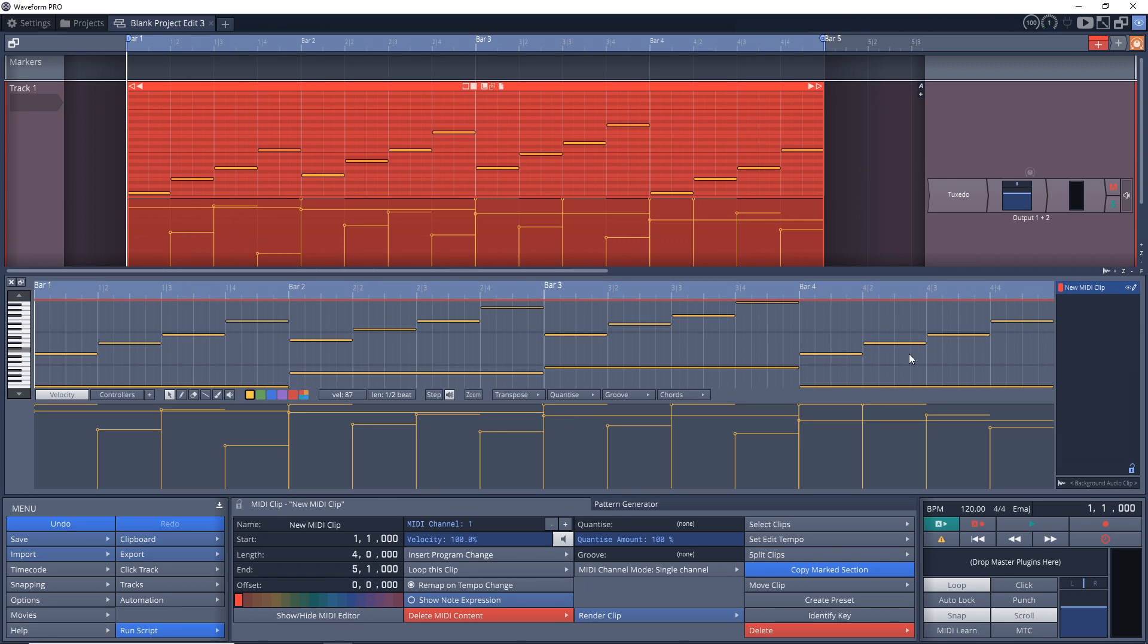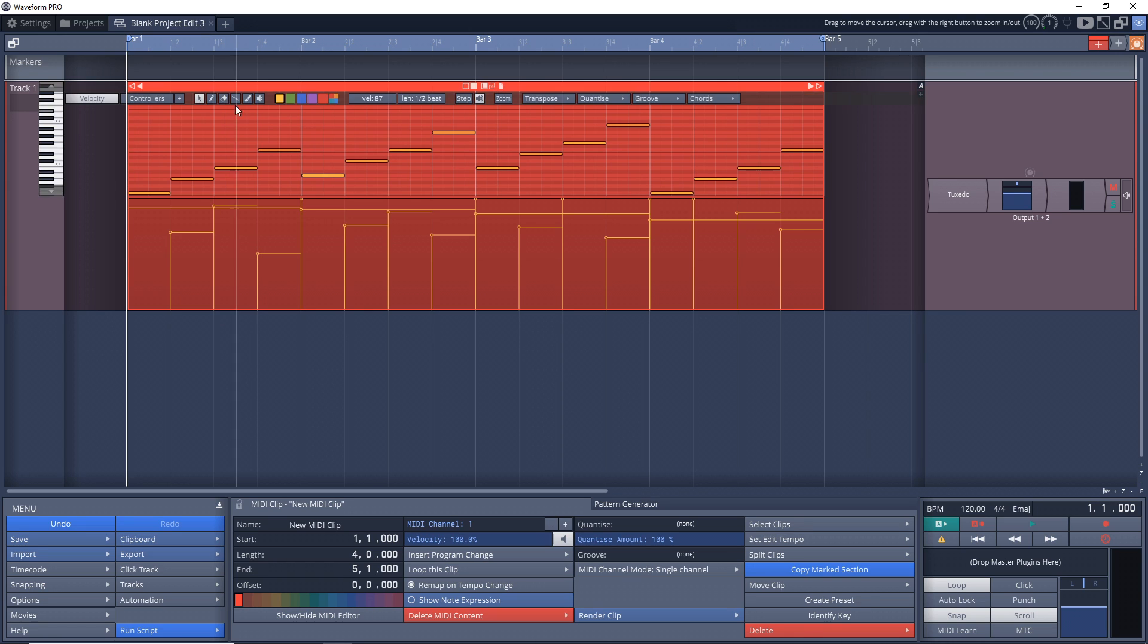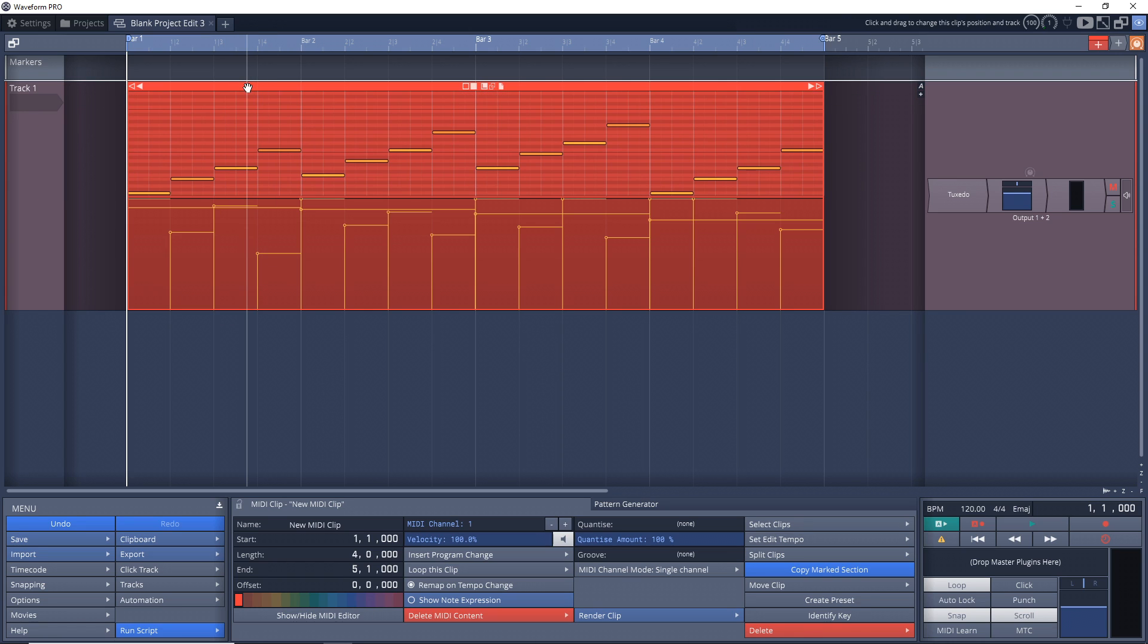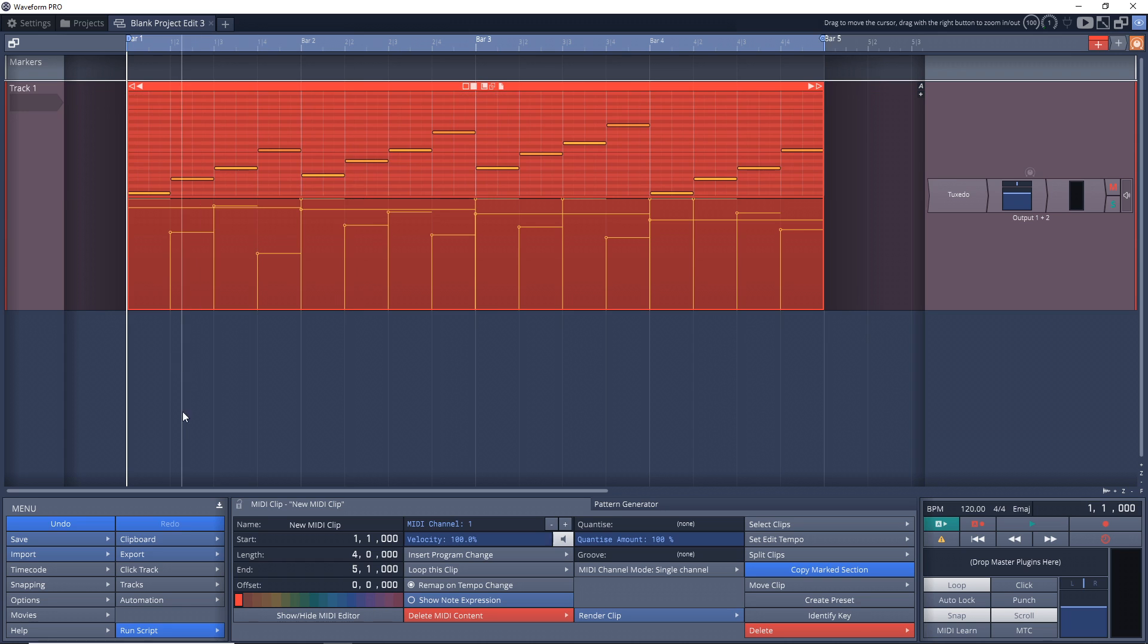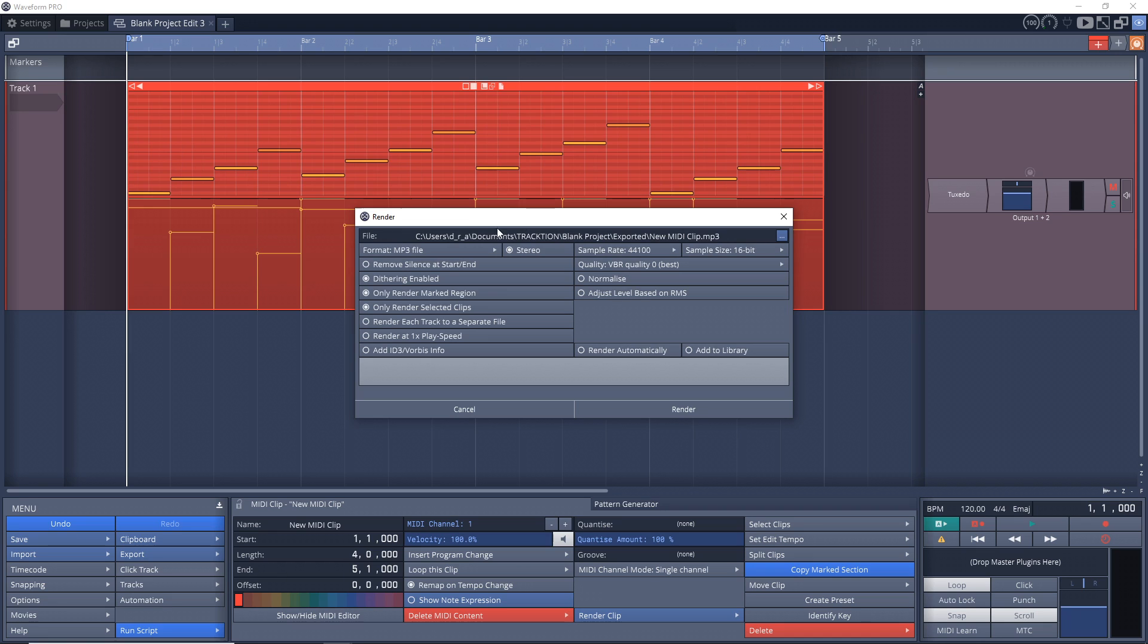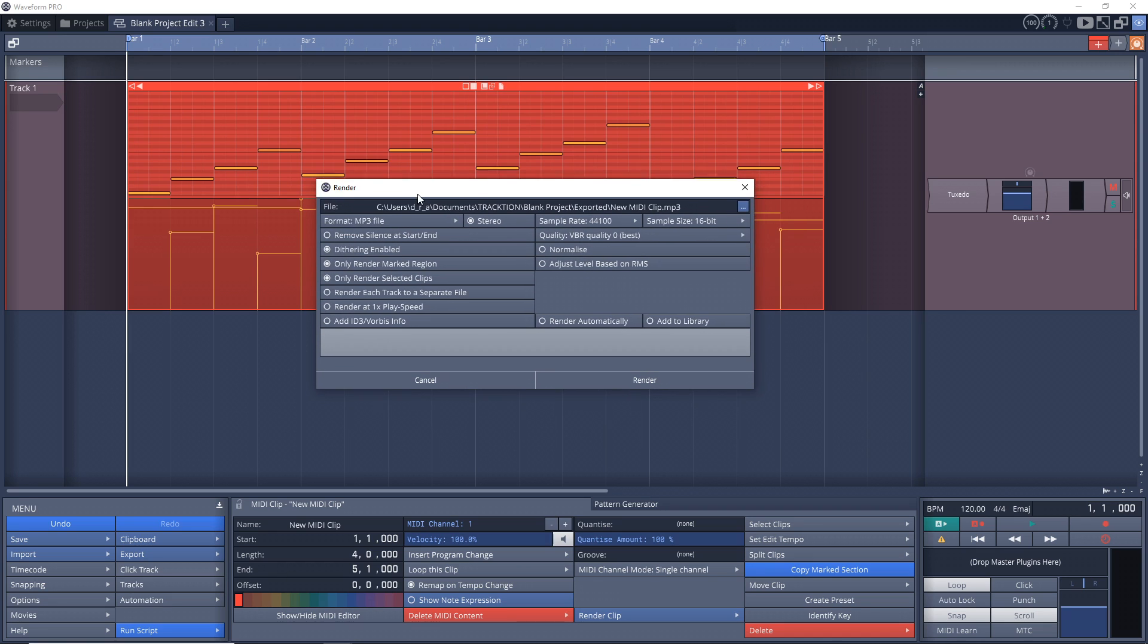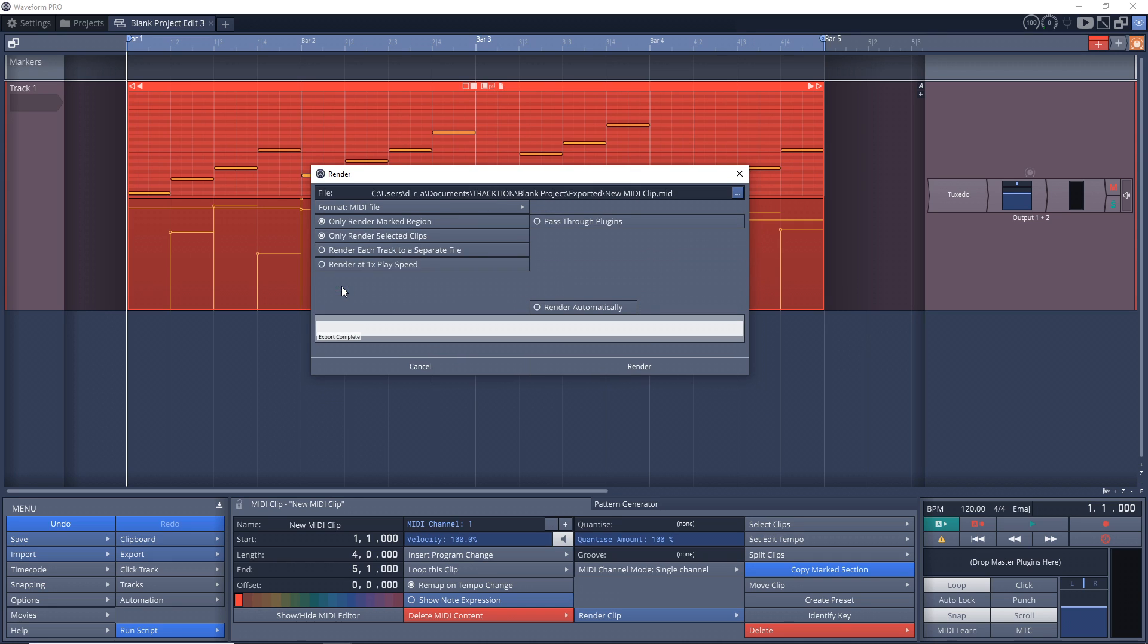To export a regular MIDI clip, click on your MIDI clip like this, then go down to Export, click on Render to a File. When this render window opens up, click where it says Format and change it to MIDI.